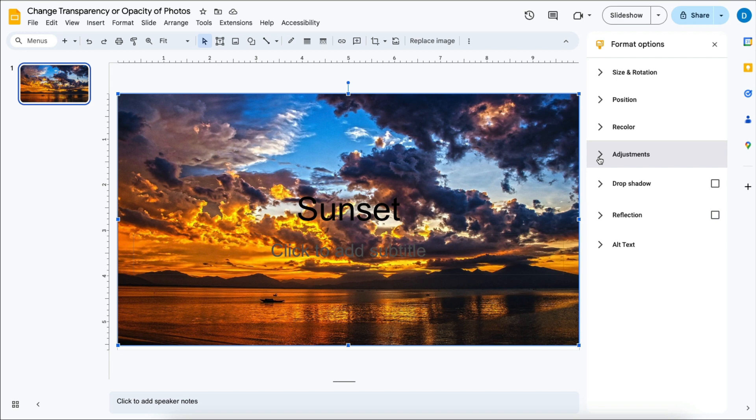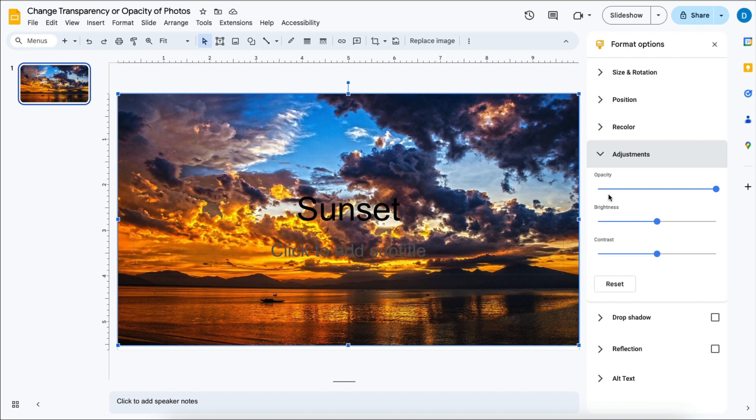So when you click on it for the first time, you'll just click that arrow. It will turn to a down arrow, giving you three ways to edit your picture, and then you're going to adjust the opacity to what you would like it to be.